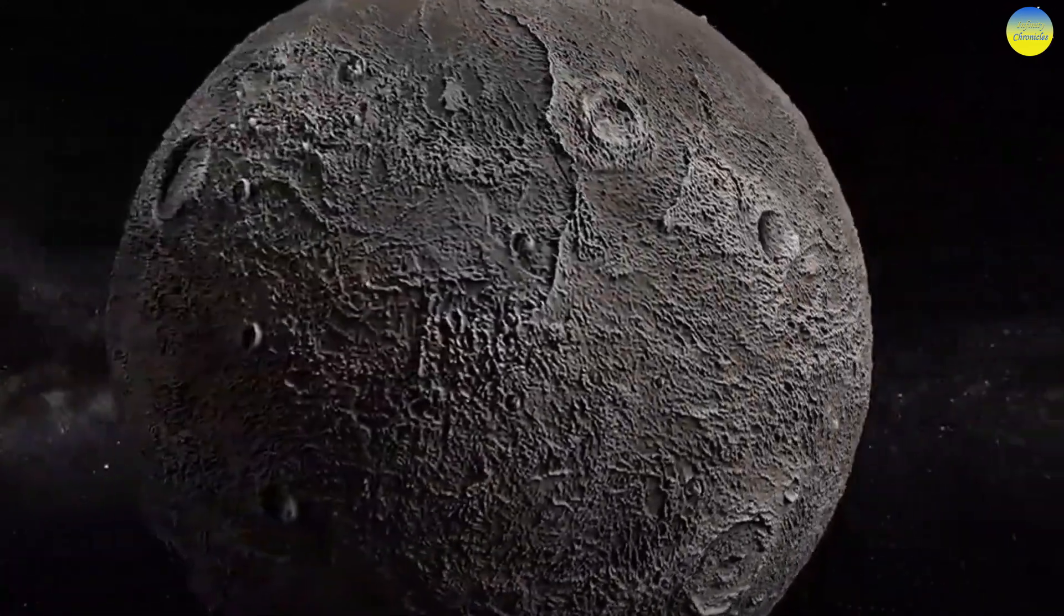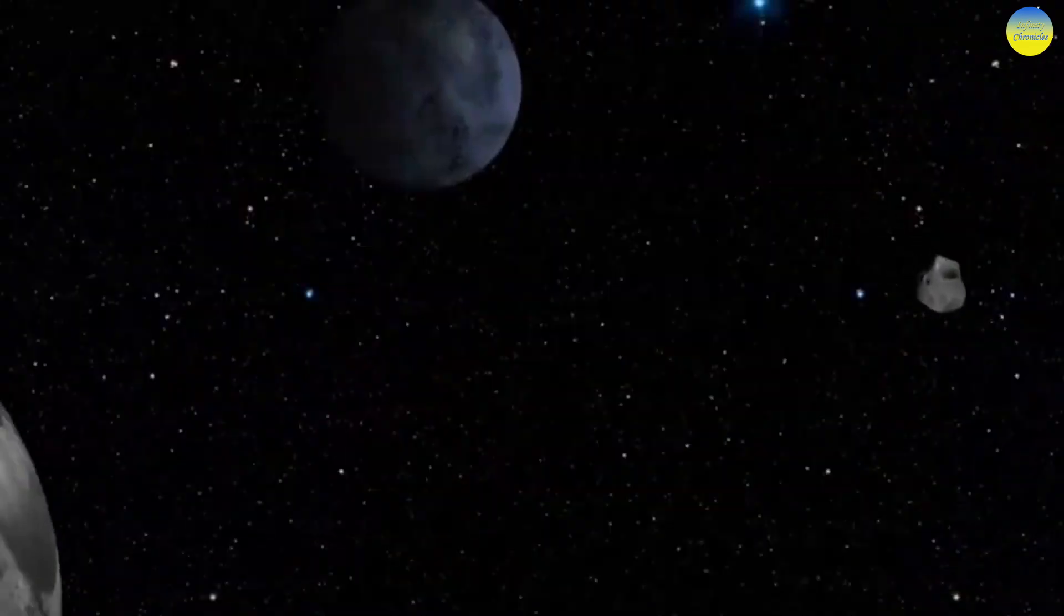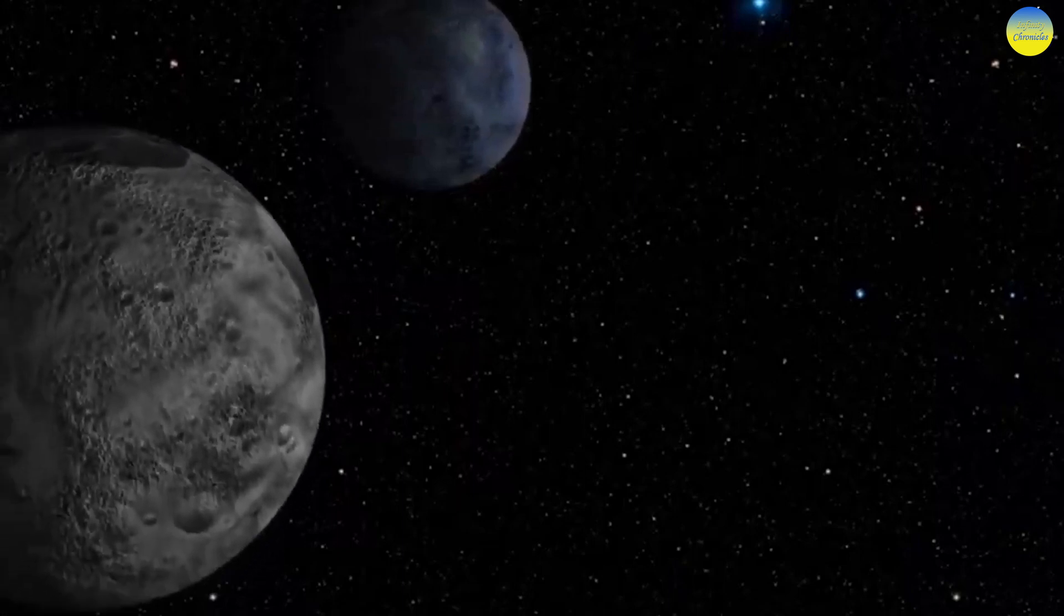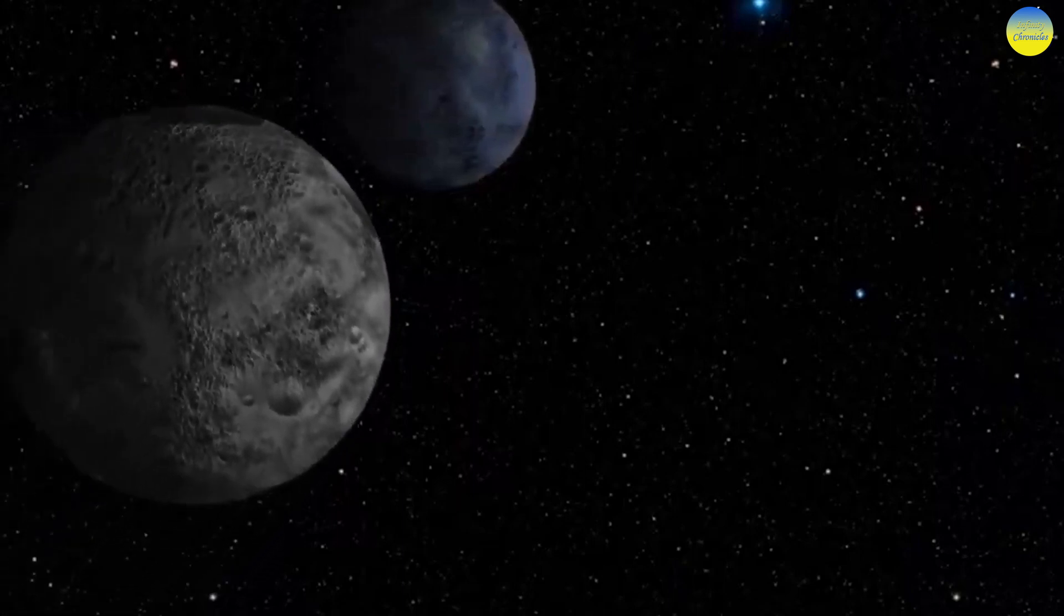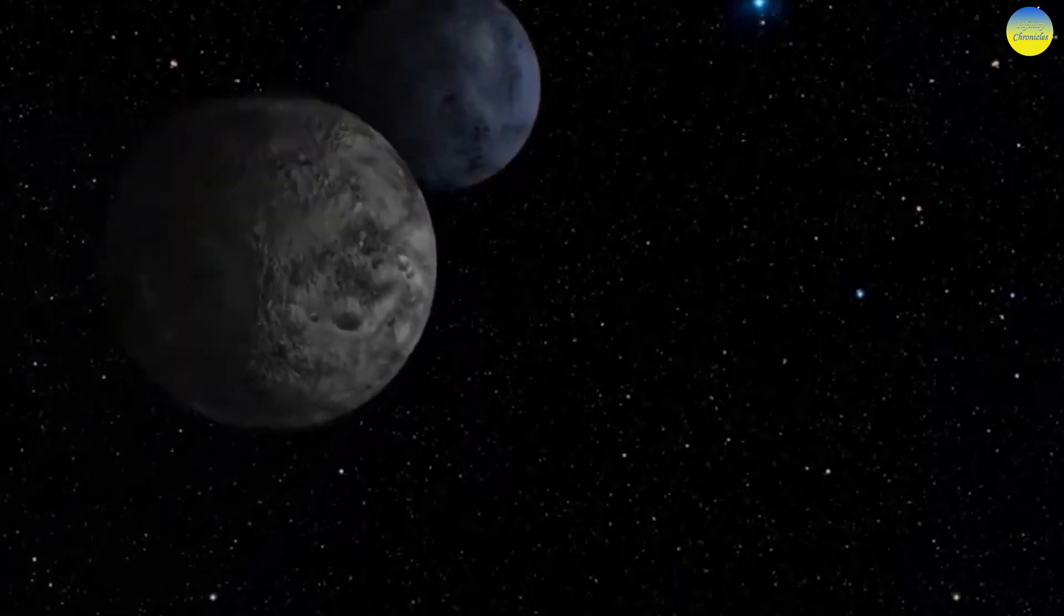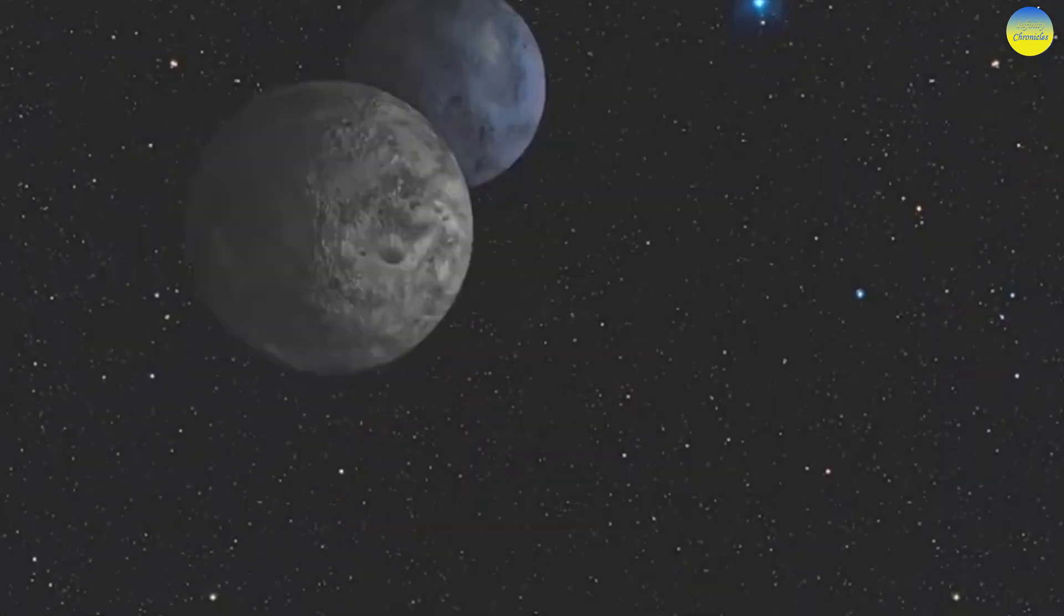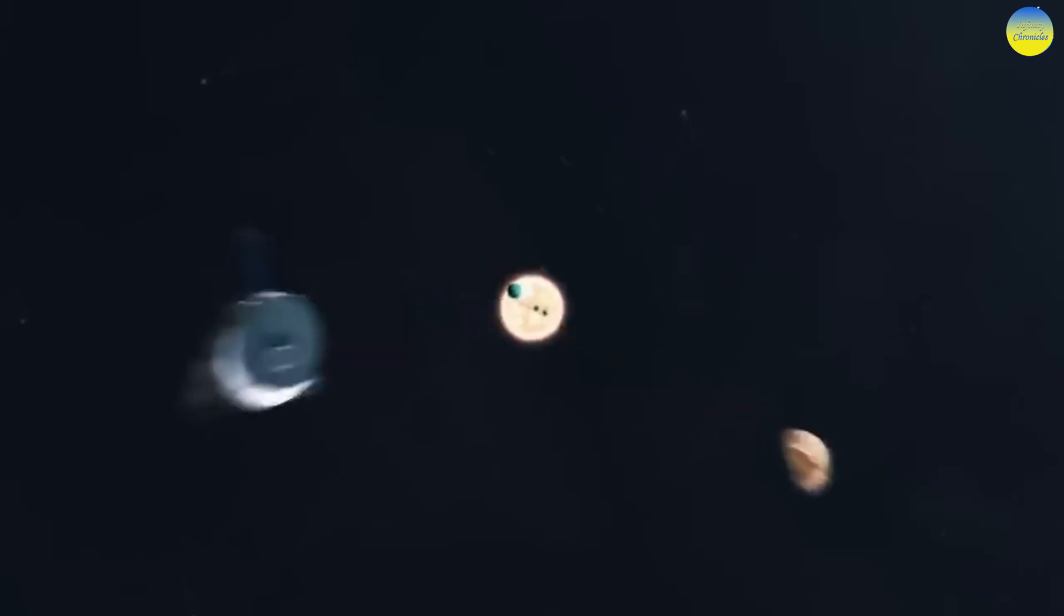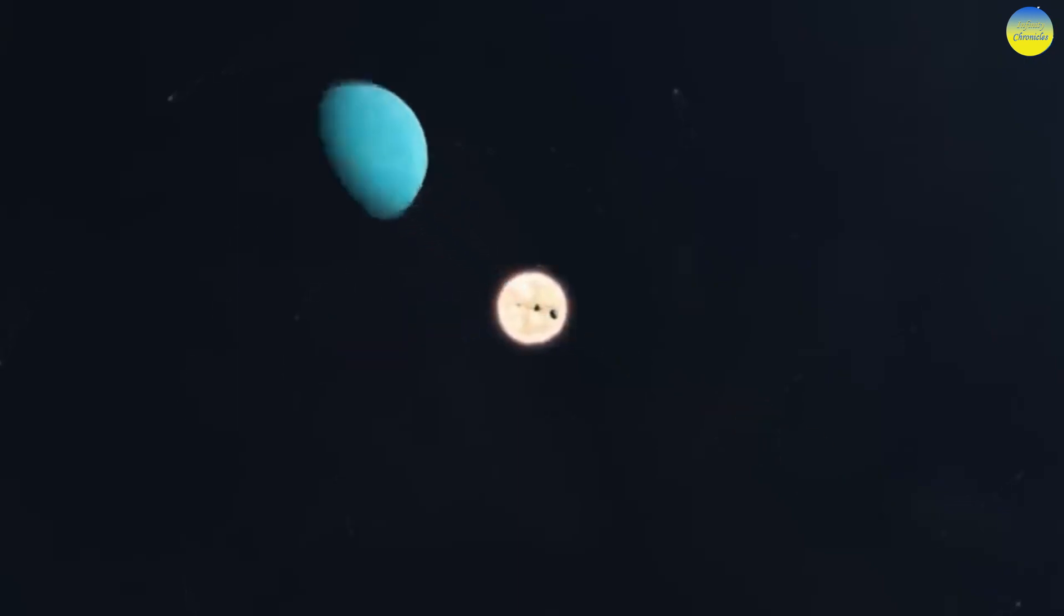Dwarf planets are celestial bodies that orbit around a star, have enough mass to have an almost ideal spherical shape, move under the action of gravitational forces, and cannot clear their orbit area from other objects.